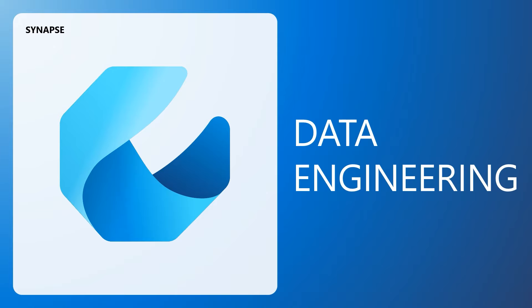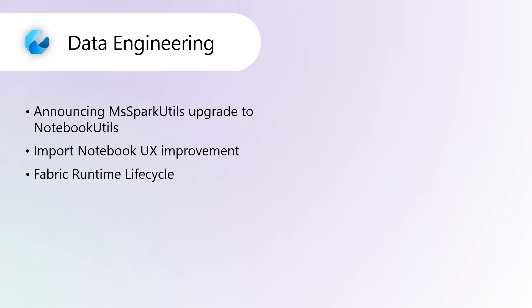Fabric Synapse Data Engineering. Announcing MS Spark Upgrade to Notebook Utils. Beginning in August, the library MS Spark Utils will be rebranded to Notebook Utils. While Notebook Utils is backwards compatible with MS Spark Utils, new features will only be added to the Notebook Utils namespace — so start replacing the old namespace with the new one. Notebook Utils will only be supported on runtime versions 1.2 and above. The Import Notebook feature has also been enhanced, allowing you to effortlessly import notebooks, reports, or paginated reports using the unified entry in the workspace toolbar, streamlining the process for developers.